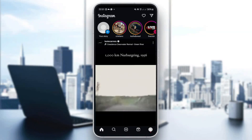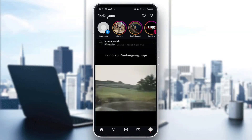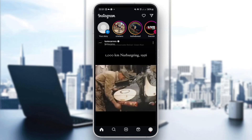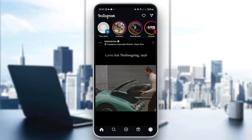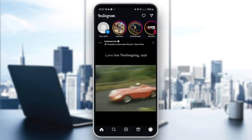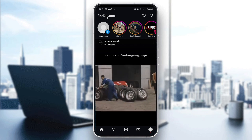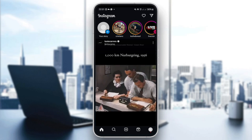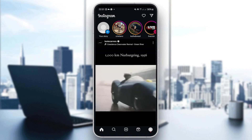Hello everyone and welcome back to our channel. In today's quick tutorial, I'm going to show you how to zoom out on Instagram video posts. Similar to photos, Instagram sometimes crops videos when uploading. To display your video in its full aspect ratio, you'll need to zoom out during the posting process, and here's how.